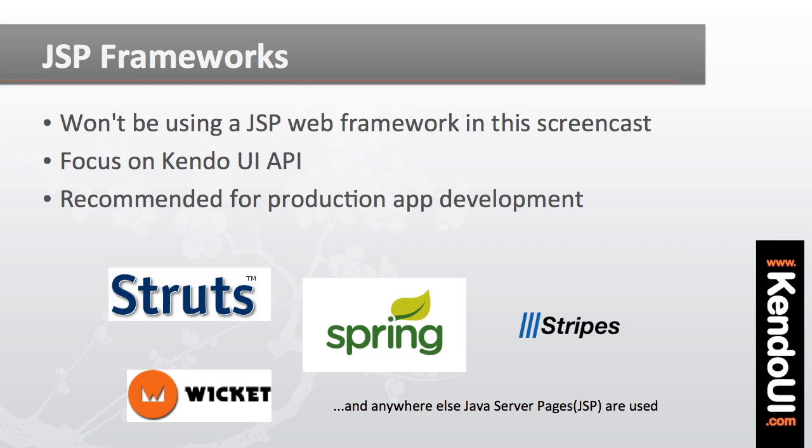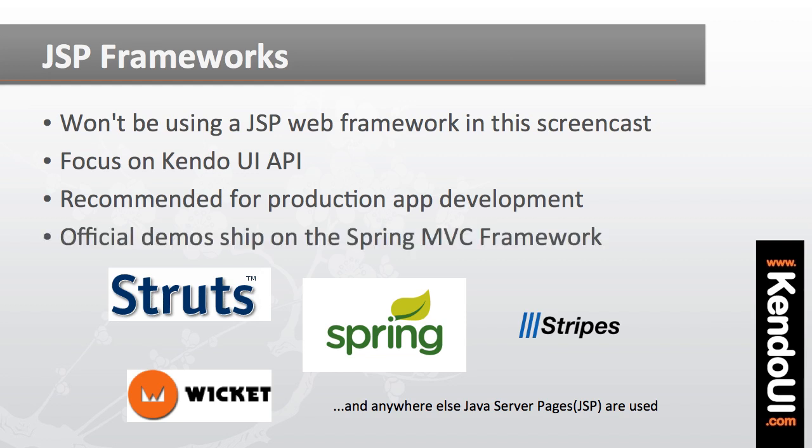For your production apps you will definitely want to stick with the framework that your team has chosen and the Kendo UI wrappers will fit right in. In fact the Kendo UI demos that come in the download use the Spring MVC framework.